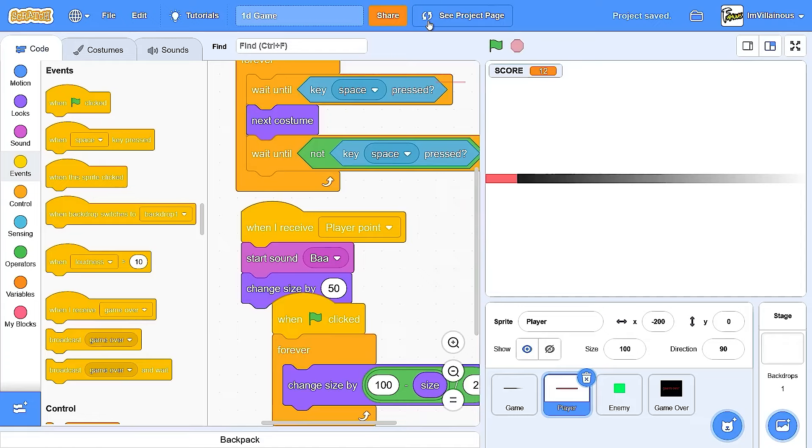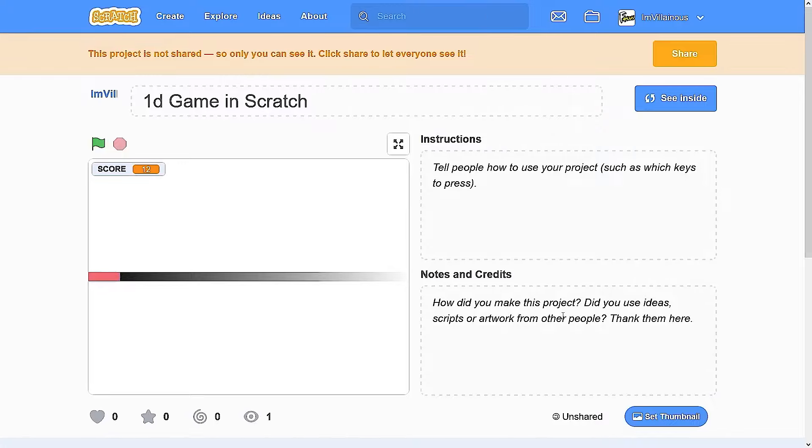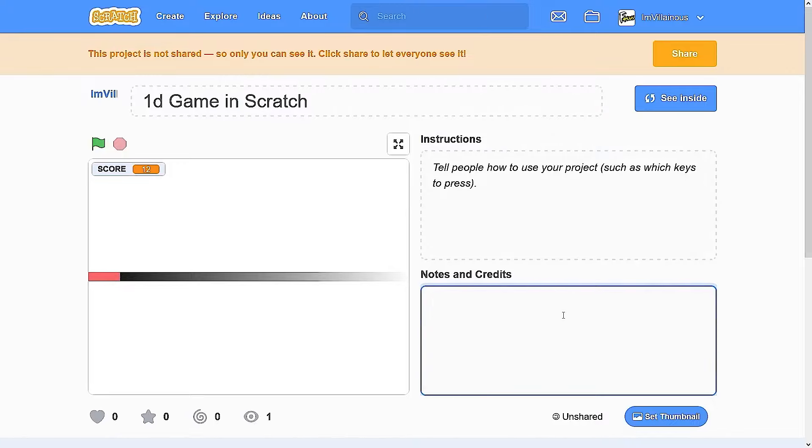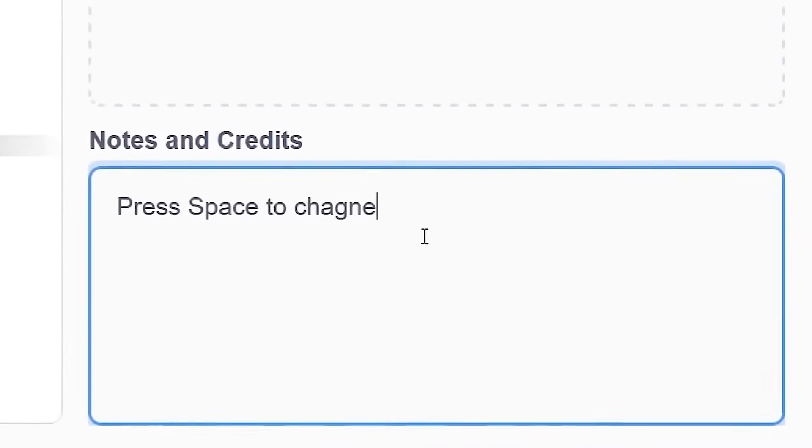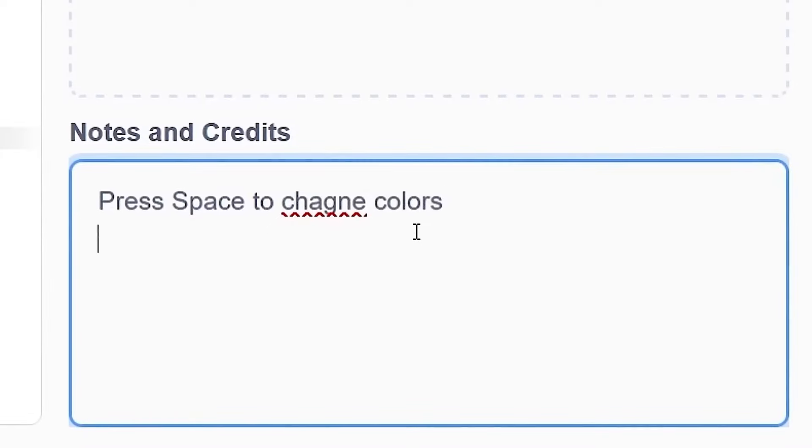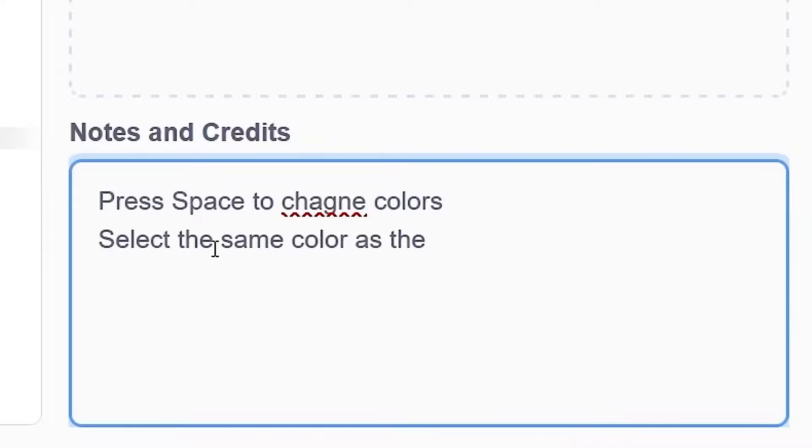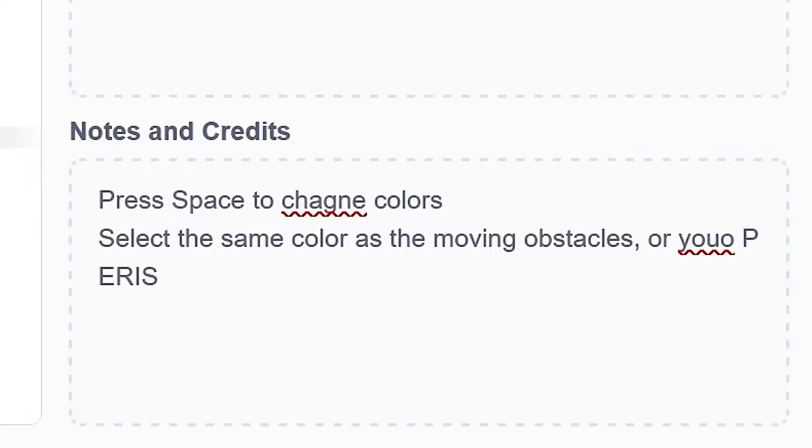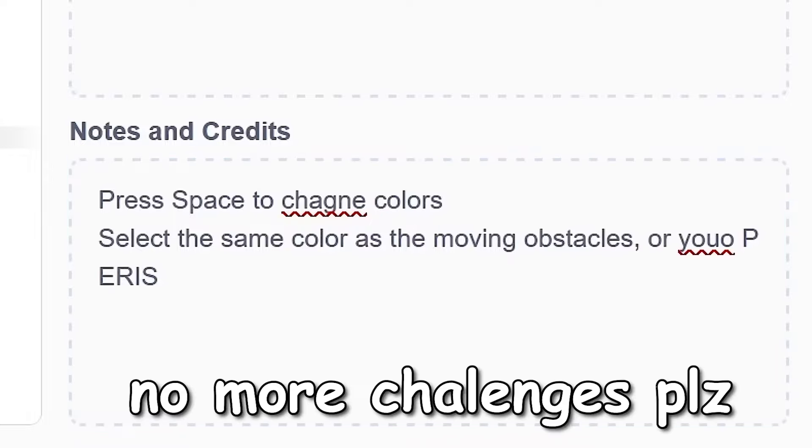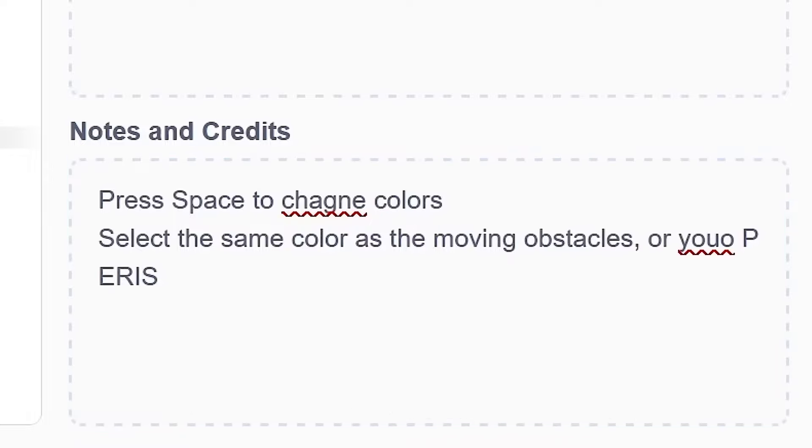Should I share this? Wait, 1D game. Let's go. You know what? I'll share it. Press space to change colors. Change to change. Press space to change. Select the same color as the moving obstacles or you die. I'll see you in another challenge.